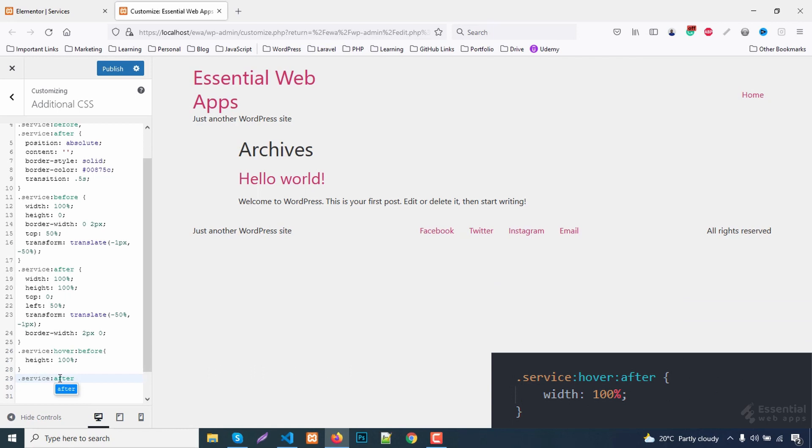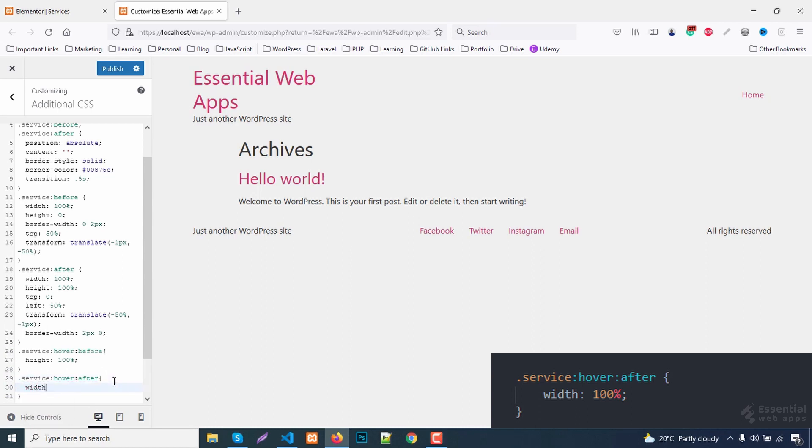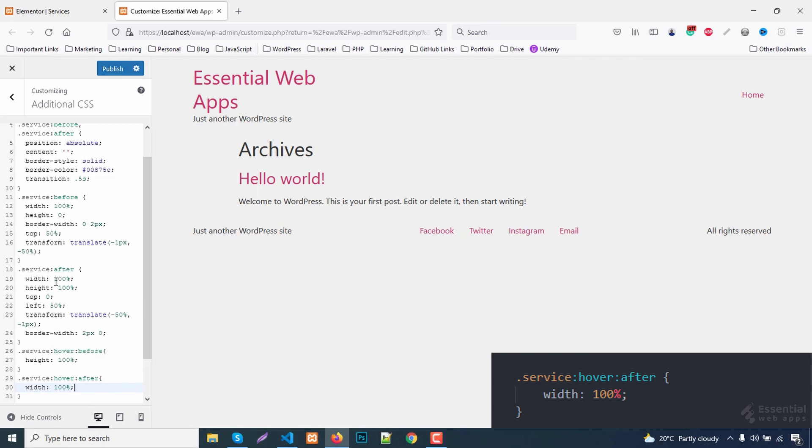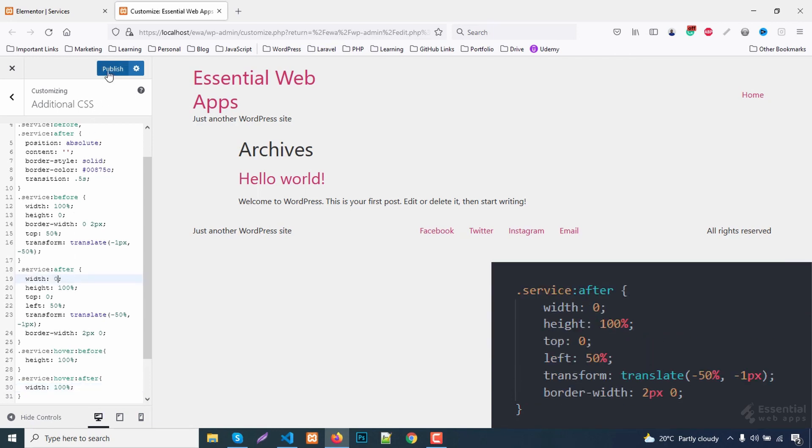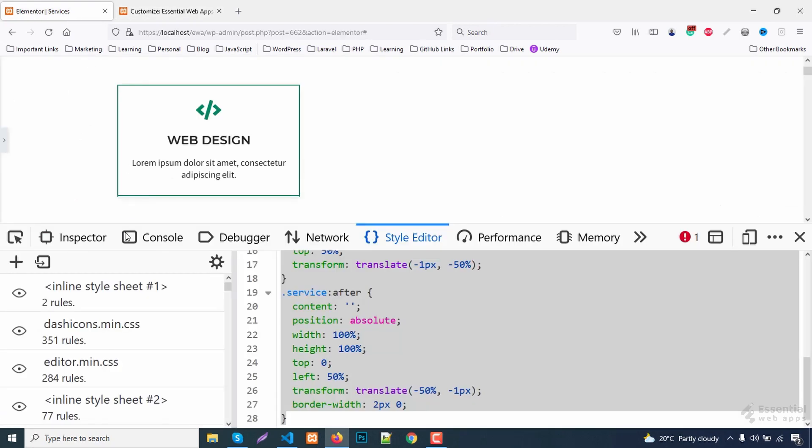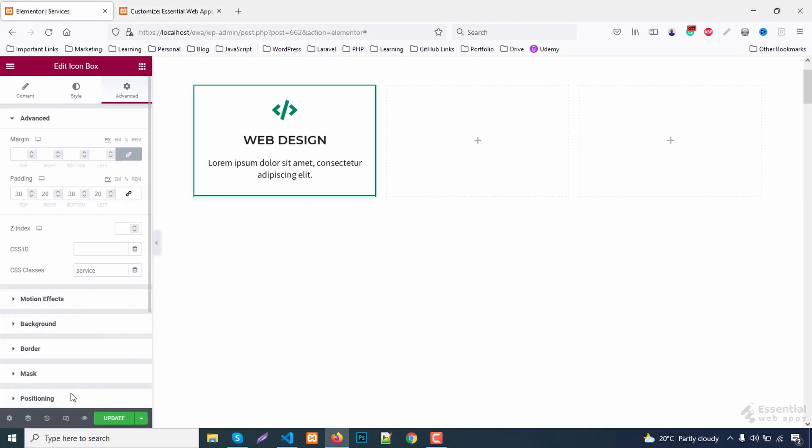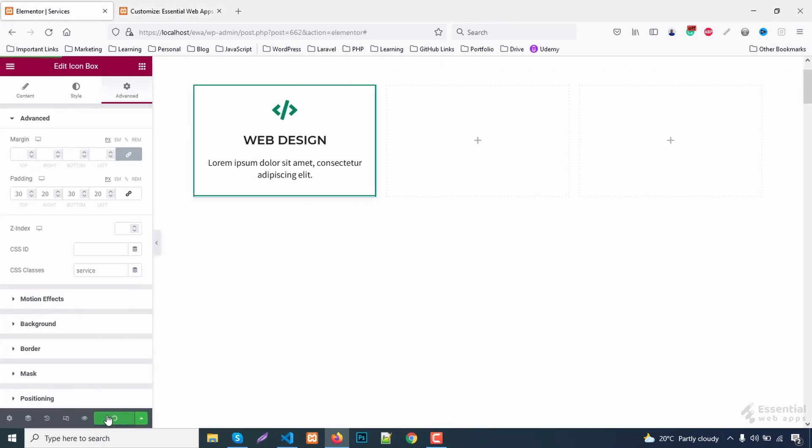Doing the same for after selector too. So publish this. Update the changes.